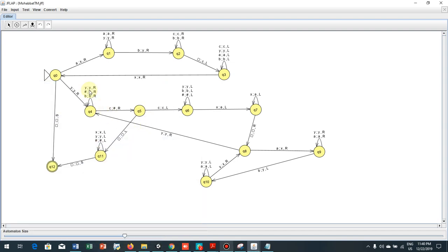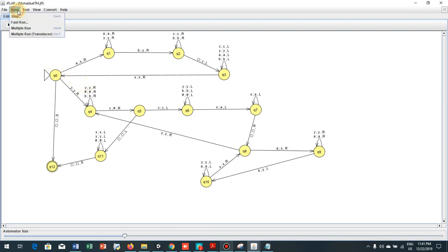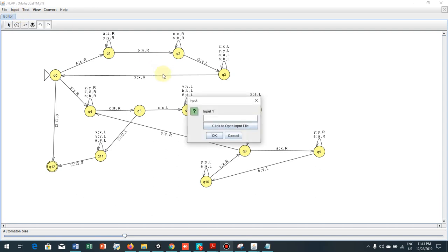Assalamu alaikum. My language is about the number of A's and square of number of B's. Now I'll try the accept state for my machine.